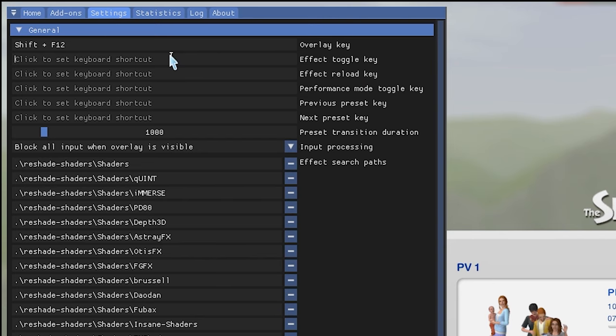Next, the effect toggle key — I put that on Shift+F10, which turns ReShade effects on and off. The previous preset key I set to Shift+F8, which lets you swap between ReShade presets. For the screenshot key, I leave it on Print Screen, but you'll definitely want to change where screenshots are saved. By default they go into your Sims 3 installation directory. I navigated to a folder I made in my Pictures folder: Users > [username] > Pictures > ReShade > The Sims 3.